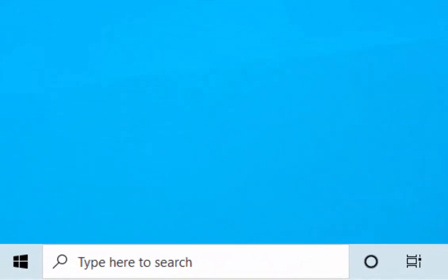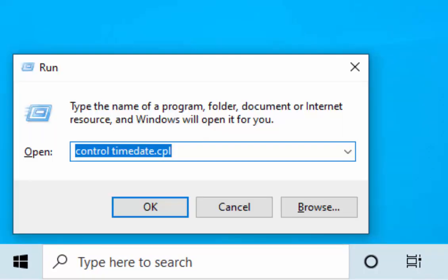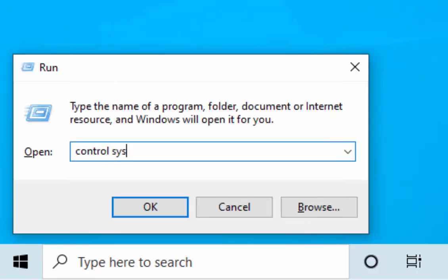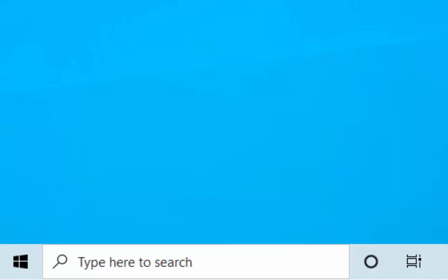Another one I've just remembered is the system properties. Again, hold down the Windows key, tap the letter R, and type 'control sysdm.cpl', then press Enter or Return. Up comes the system properties.